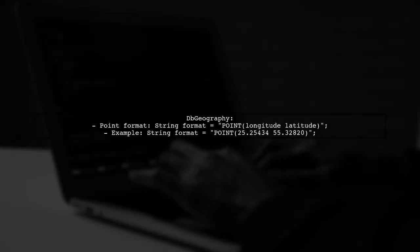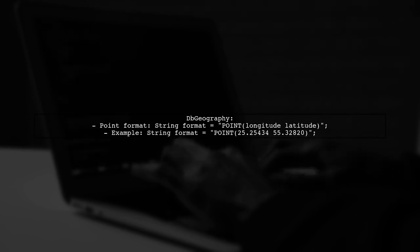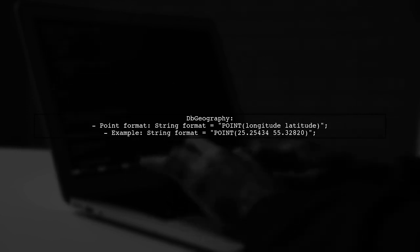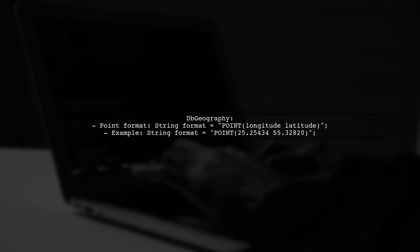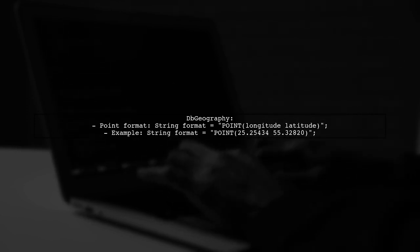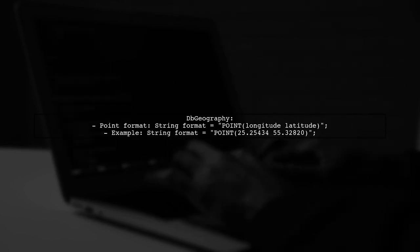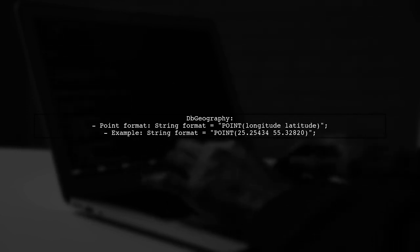In contrast, DB geography in C-sharp uses a different format. Here, the point is defined with longitude first and latitude second.